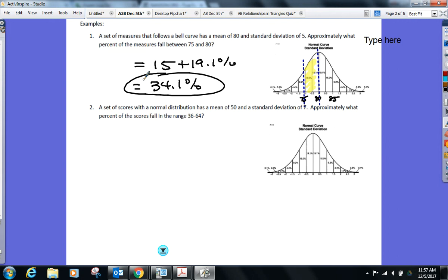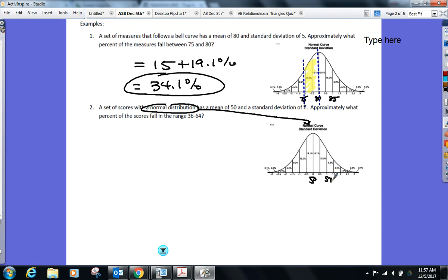One more. Set of scores follows a normal distribution, which means normal curve — I'm using the curve. Mean of 50, standard deviation of seven. Find the percent that goes from 36 to 64. Put the mean at zero. What's one above? 57. But that's not good enough — I need to get to 64. So add seven again, and that gives you a score of 64 at two above, because we always go by full standard deviations.